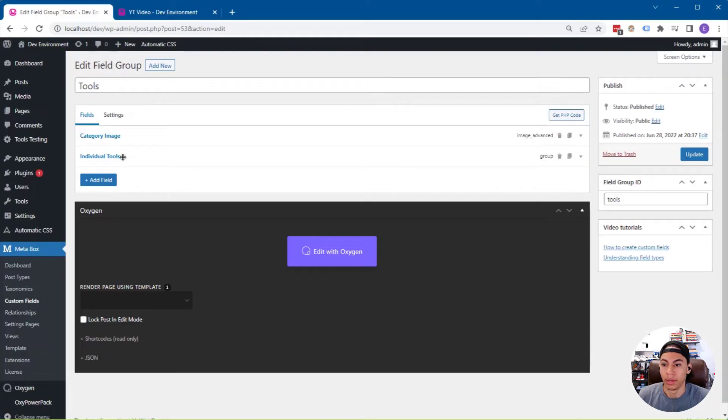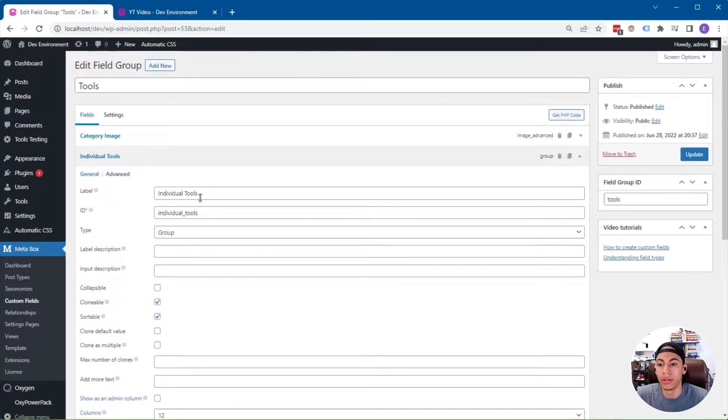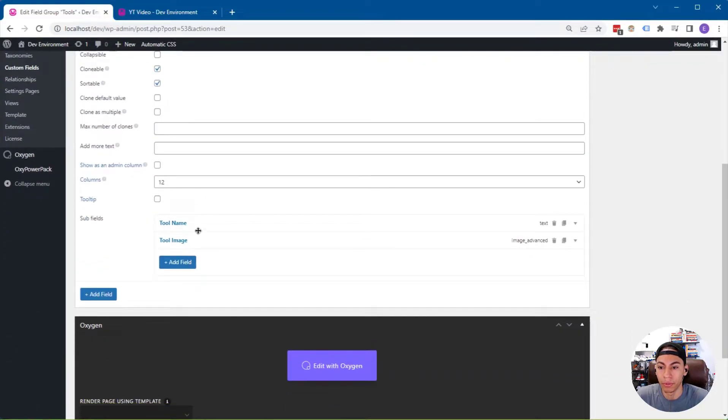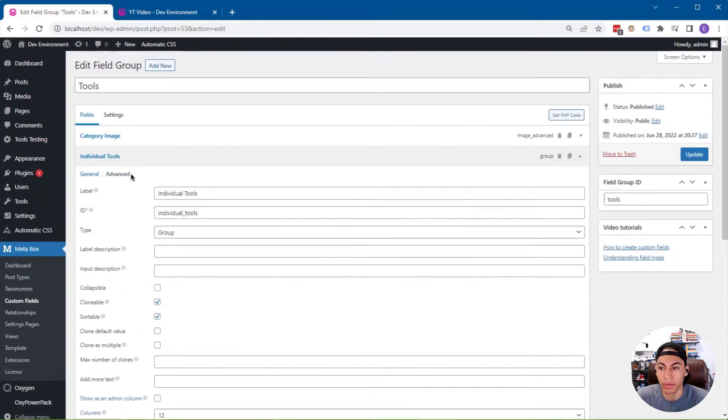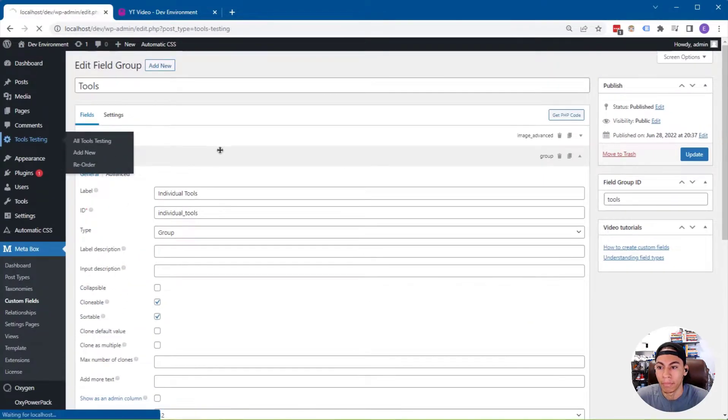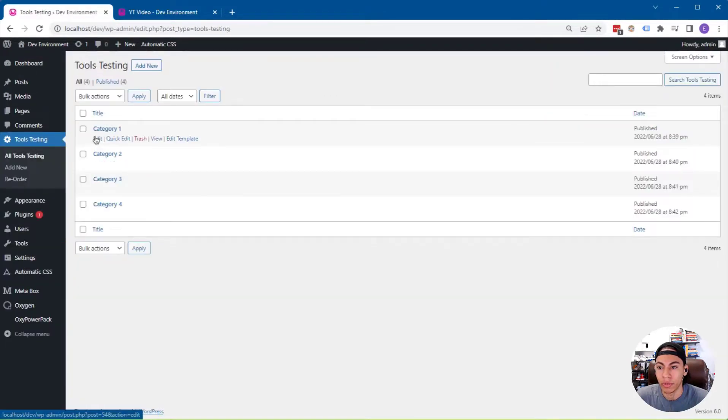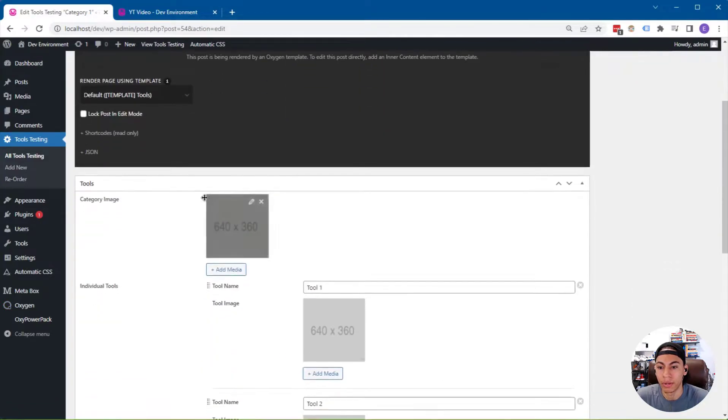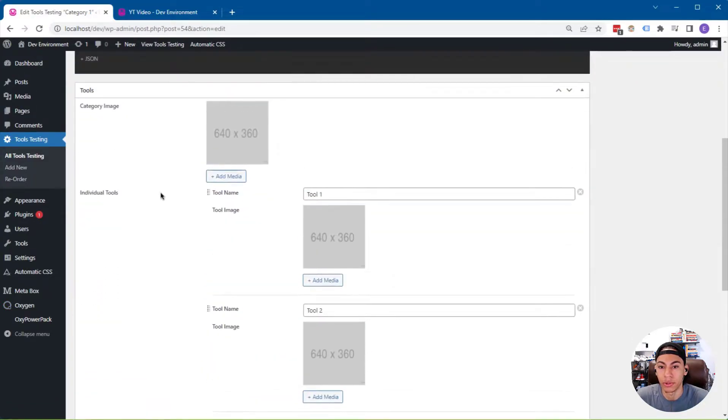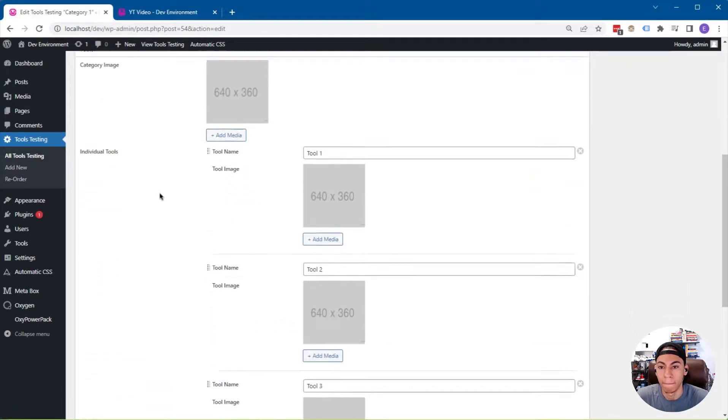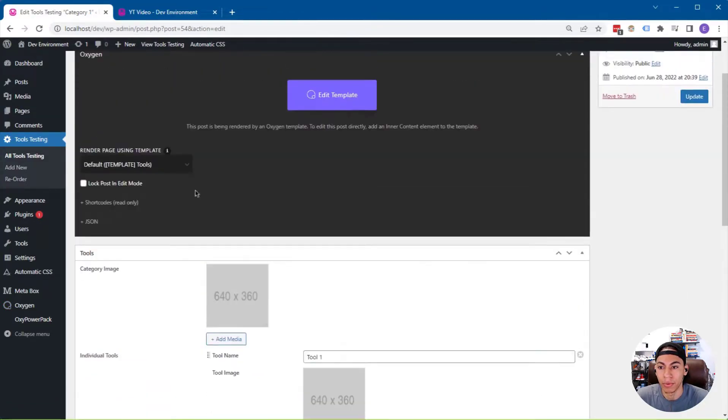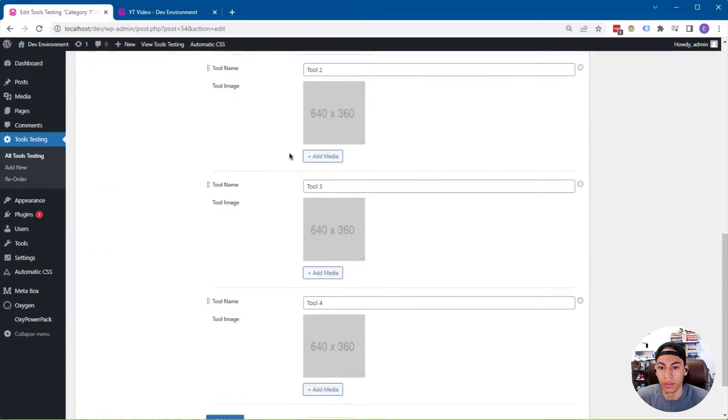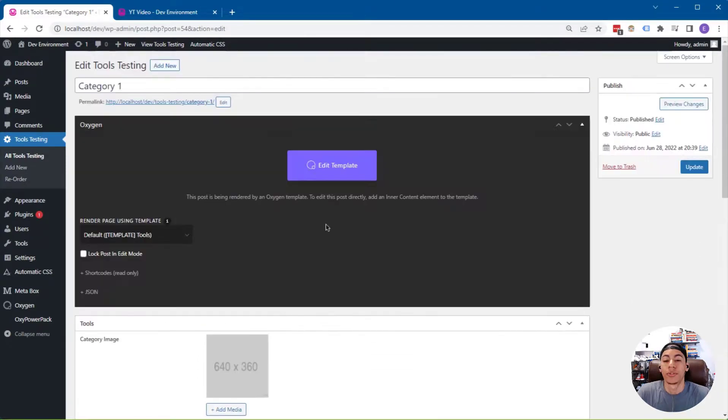And then we have a group called individual tools. Now this is a clonable and sortable group field. And within the group field, we have the tool name subfield and the tool image subfield. So if I go over to the custom post type here to show you the structure of the data, you can see we have the image and then the tools within it.